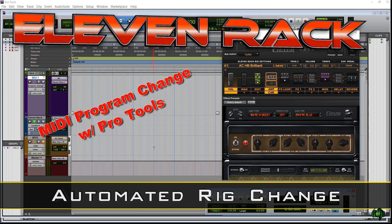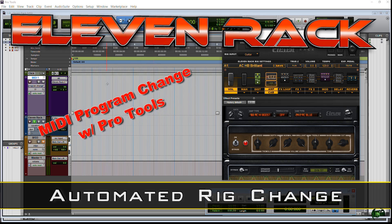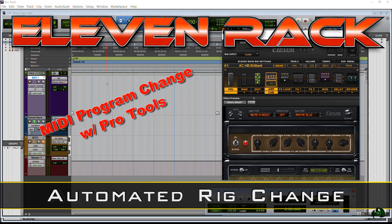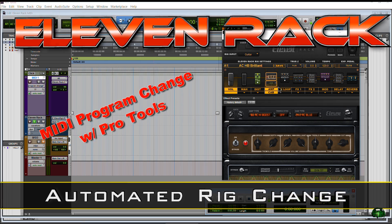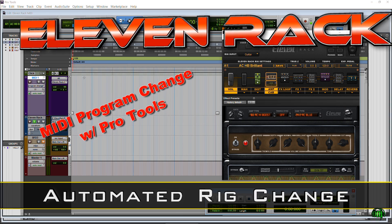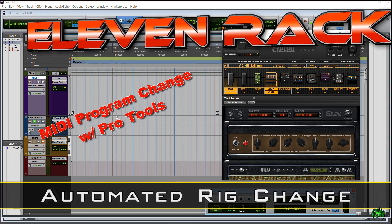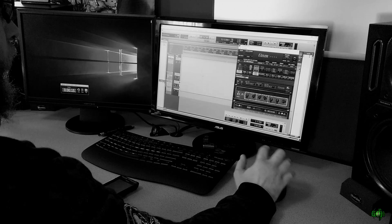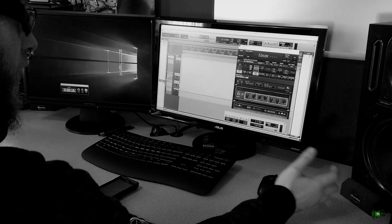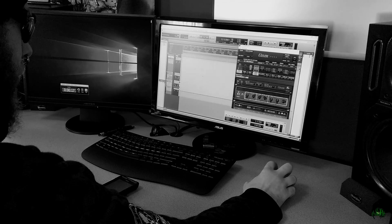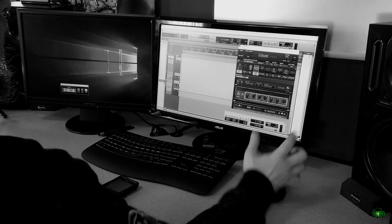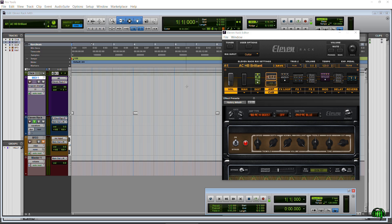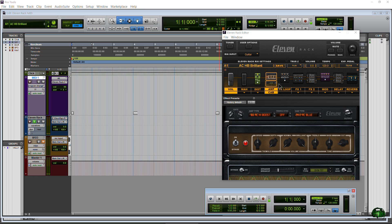In this video I want to show you how we can have Pro Tools send program change information to our 11 Rack so it can change our rigs during a song, during our performance. Okay, so first let me just show you exactly what I mean by this. Now I don't have anything planned to play but my guitar strapped on here.